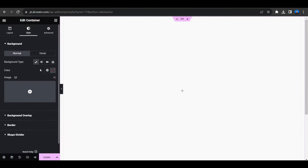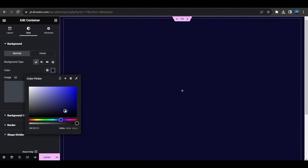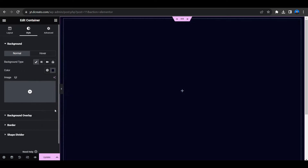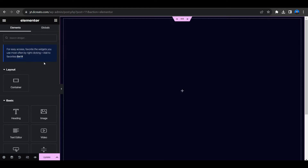Now let's style it. Go to the style tab and from the background select a color — I am selecting this dark blue color. Click on update. Next go to the layout and select justify content to center and align items to center, so that whenever I place any item it will stay centered.